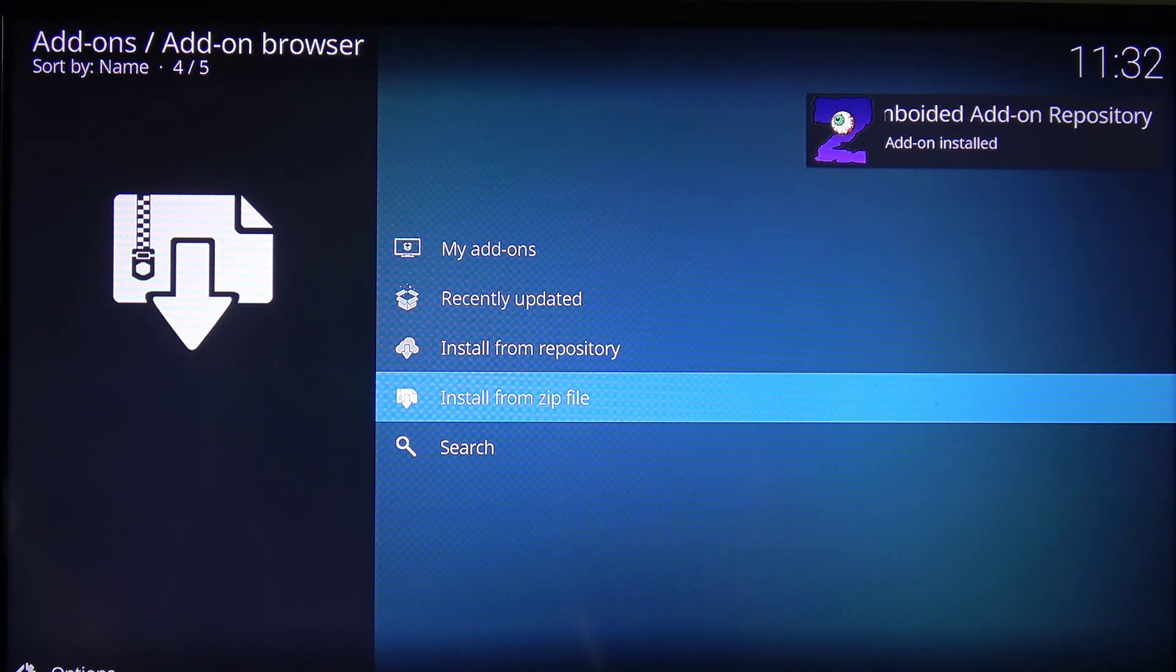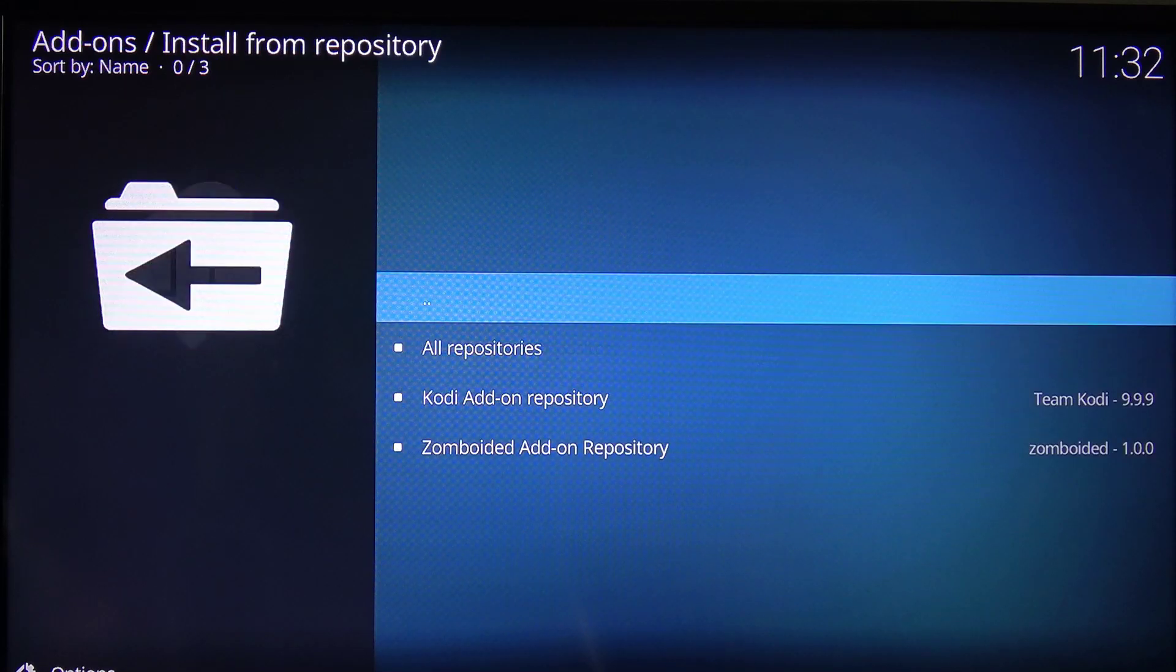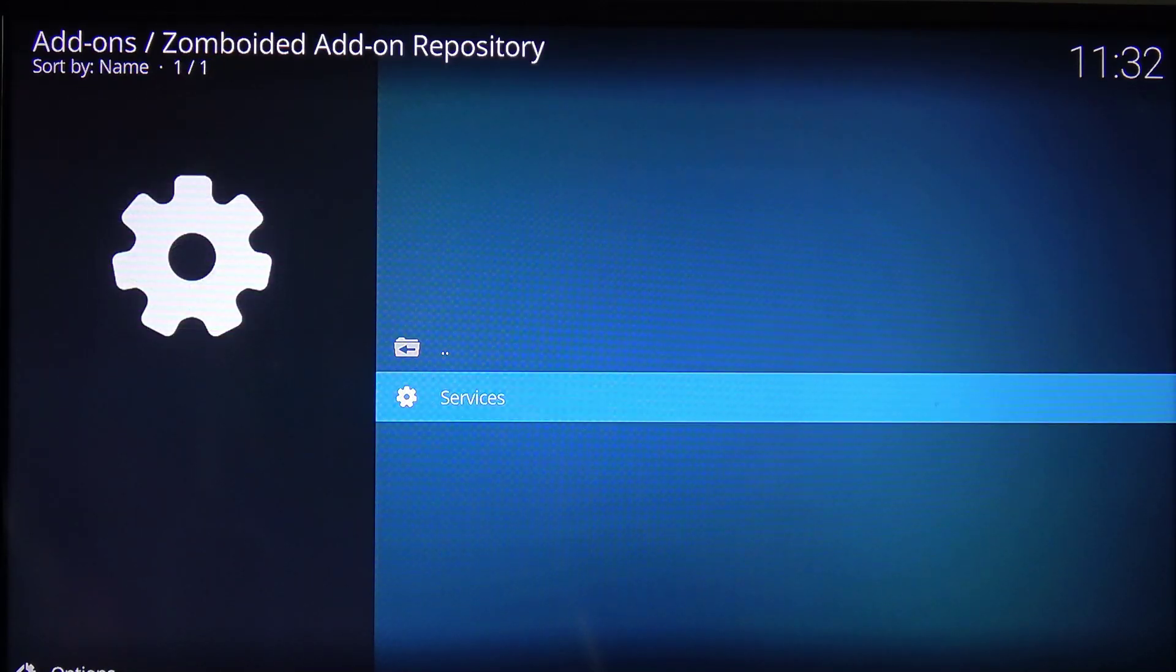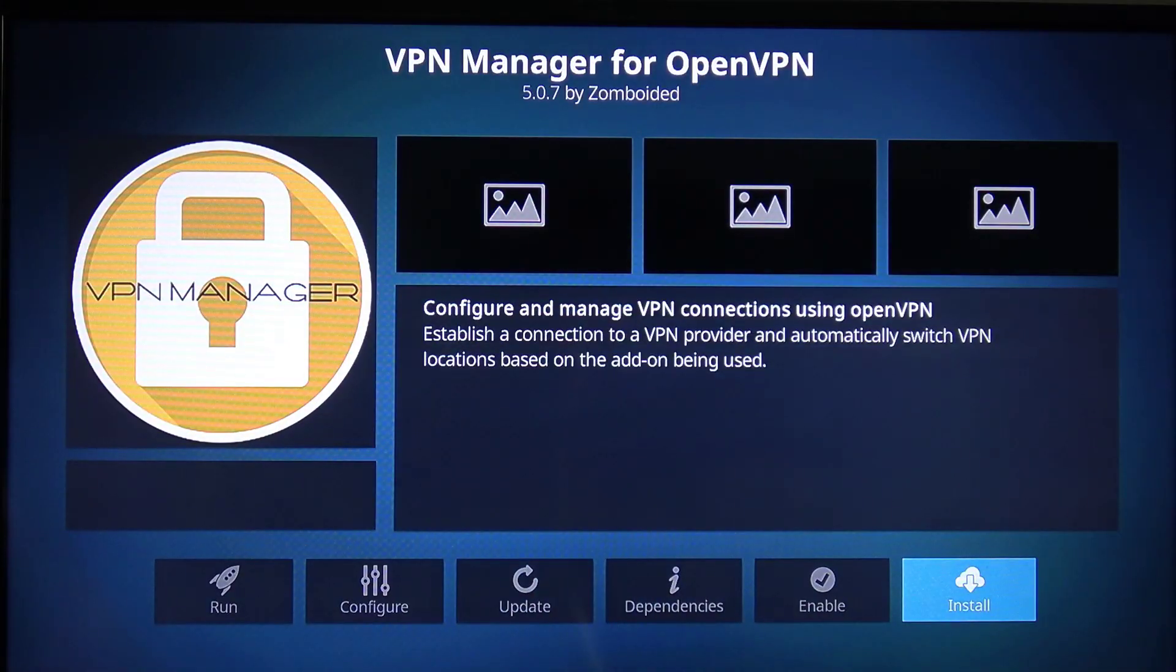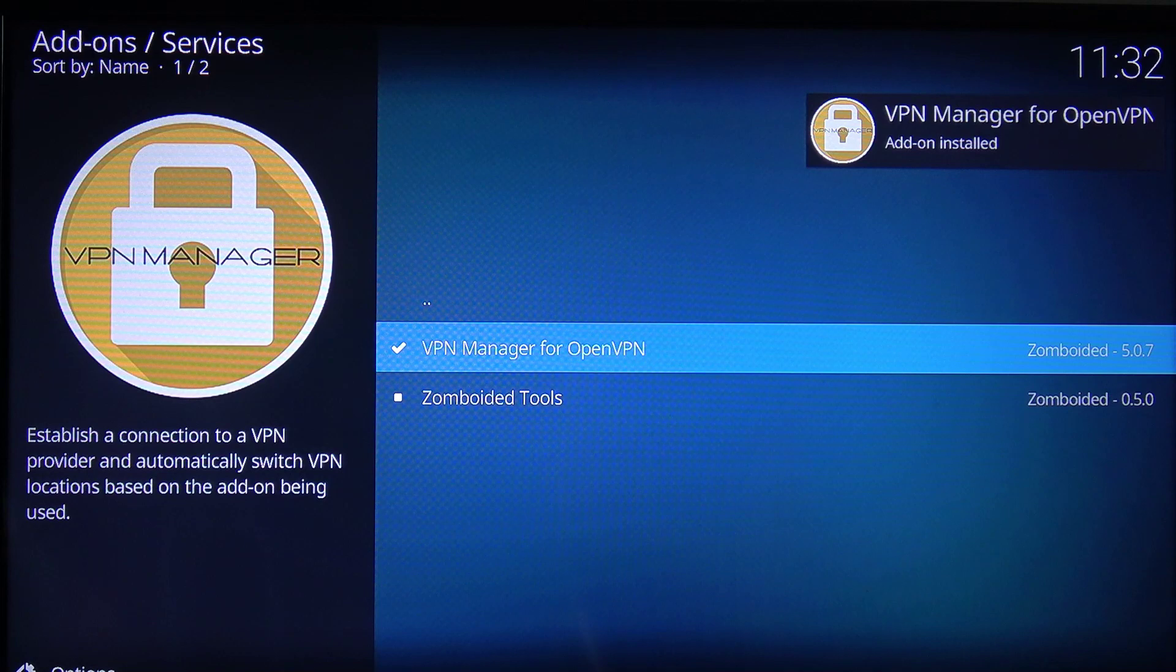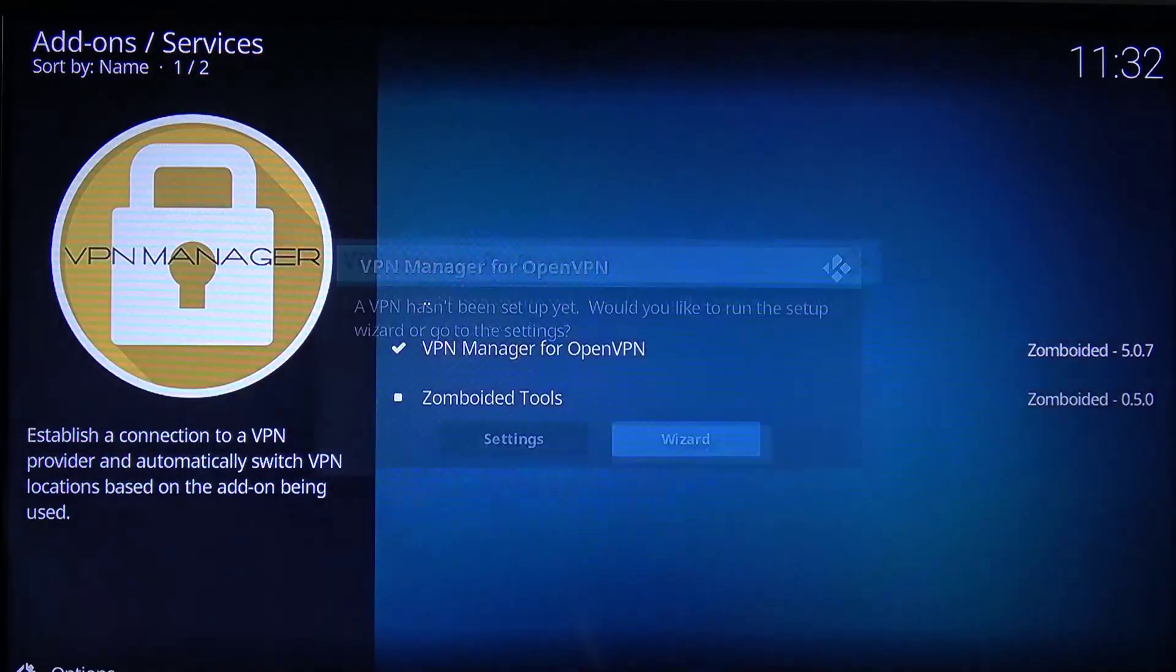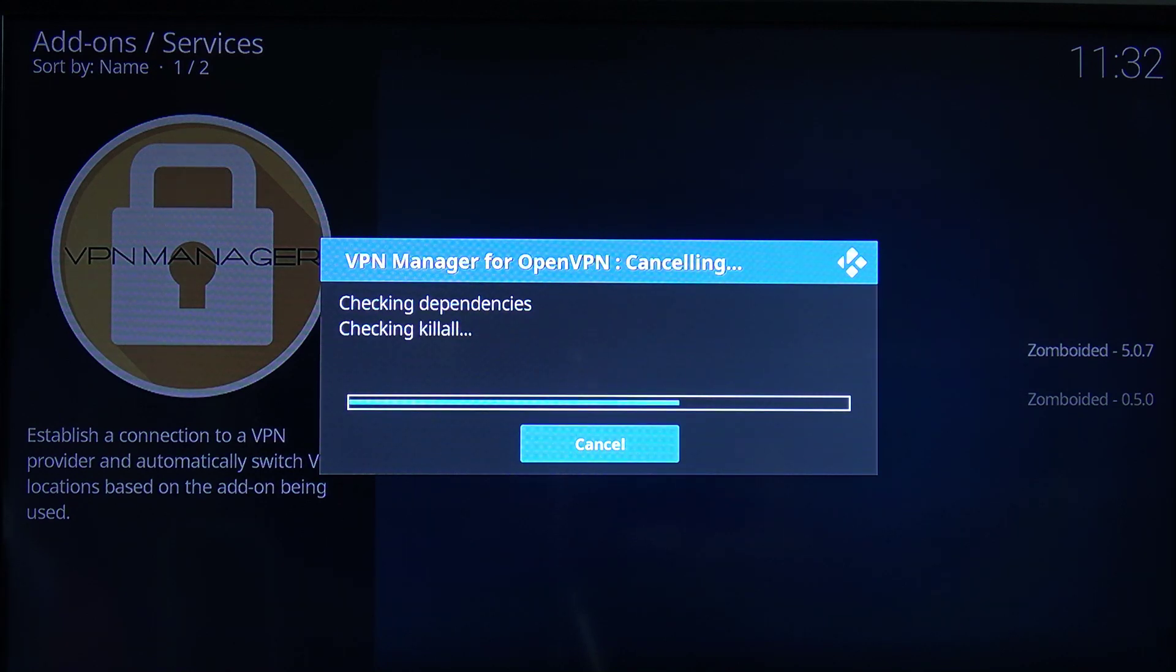So that's installed. Next we're going to add the add-on, the OpenVPN manager from the repository. So we're going to go to the repository, go to services, and install the OpenVPN manager. We do that by clicking on install. That will then download and install, which is completed successfully. That will then make sure that all the dependencies are correct.